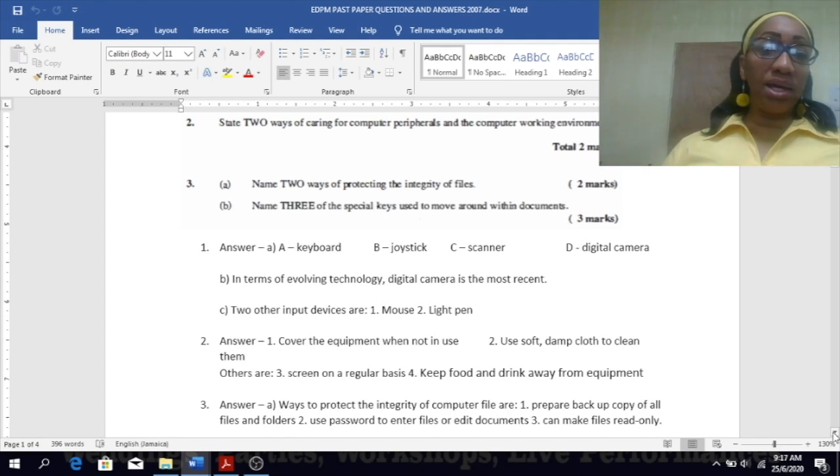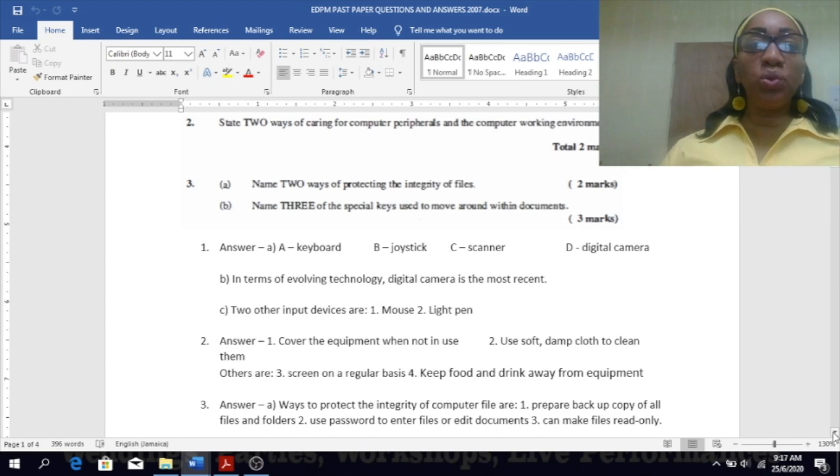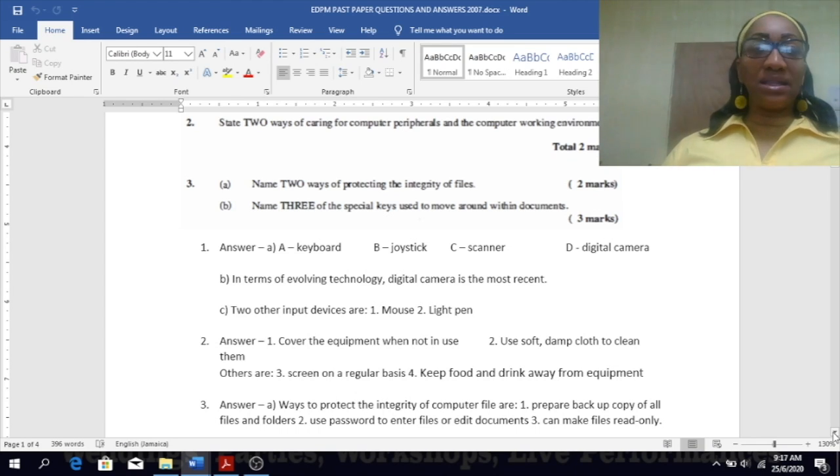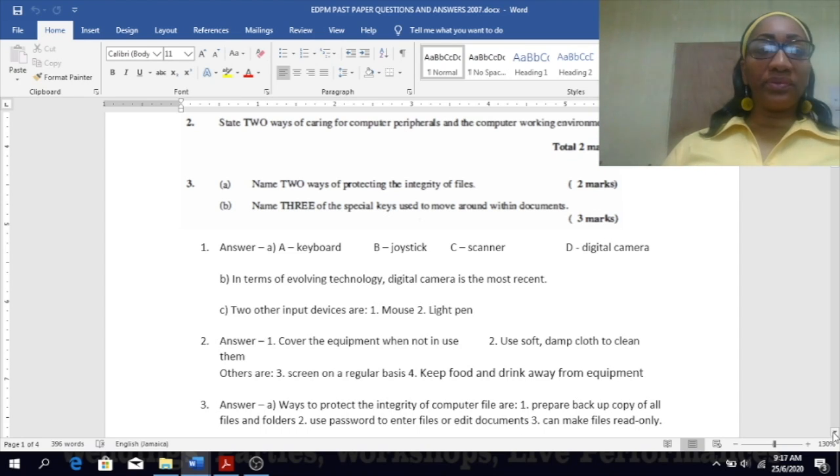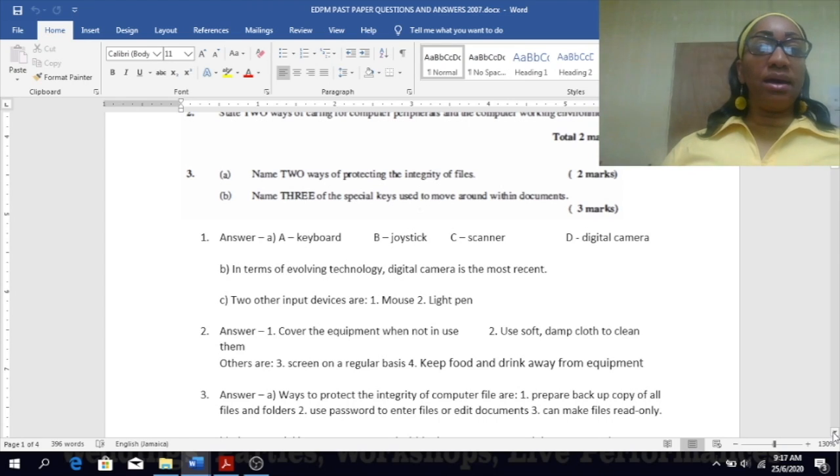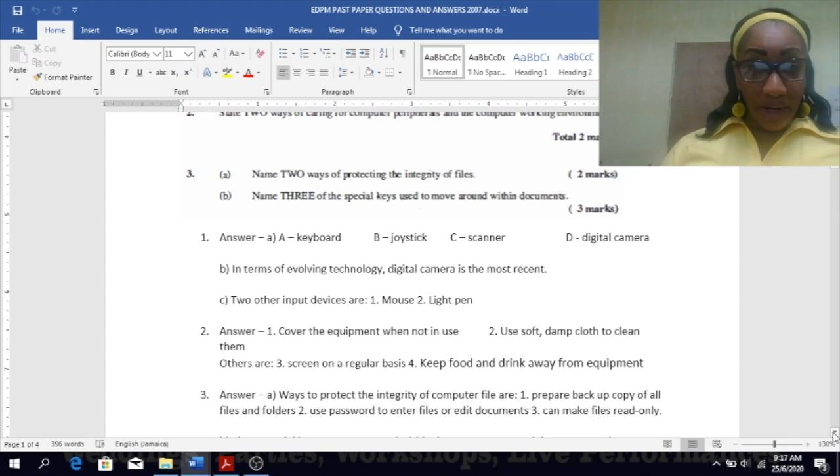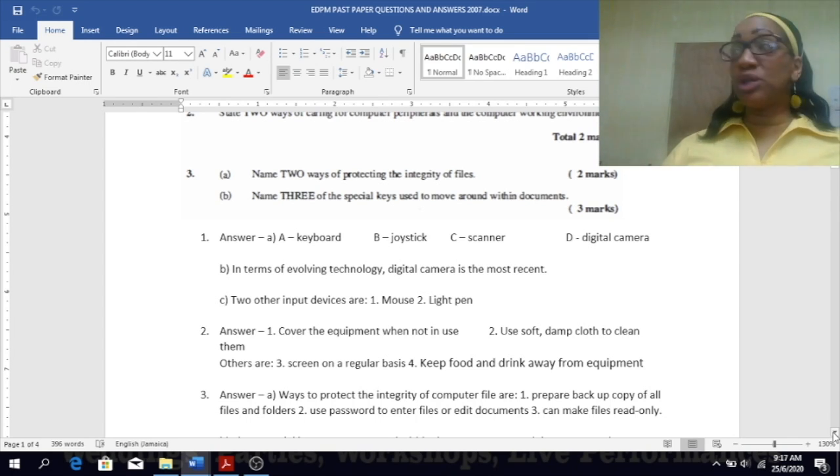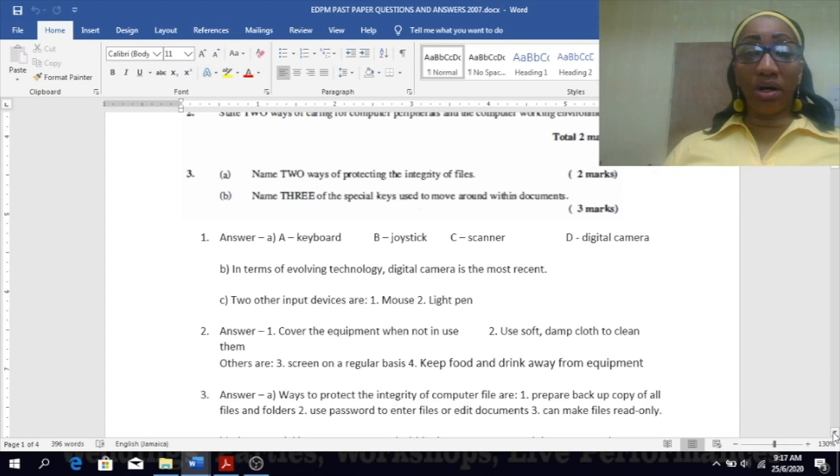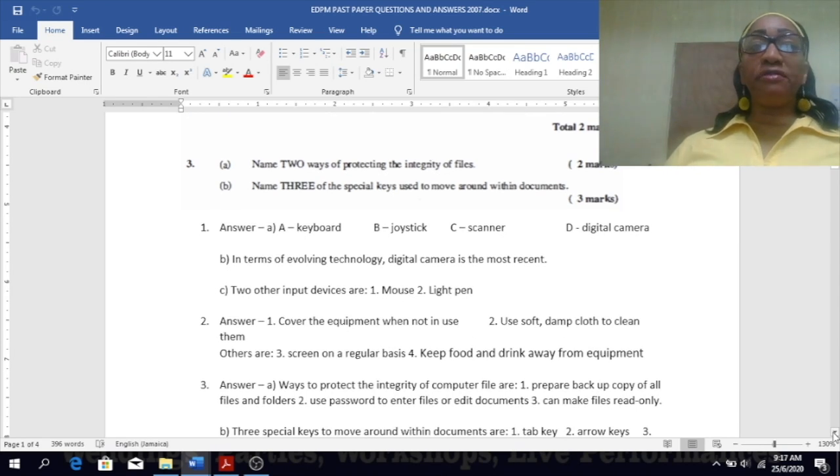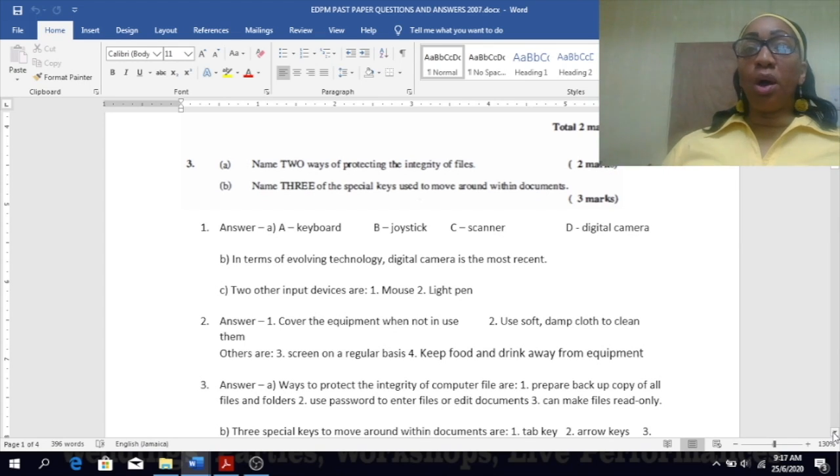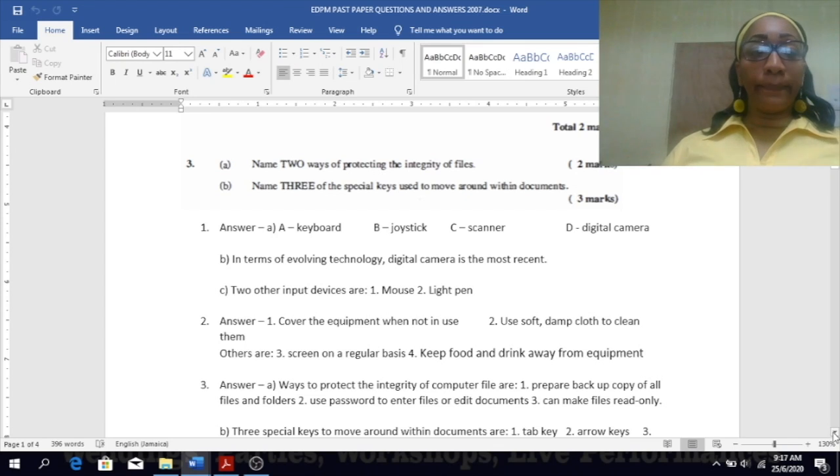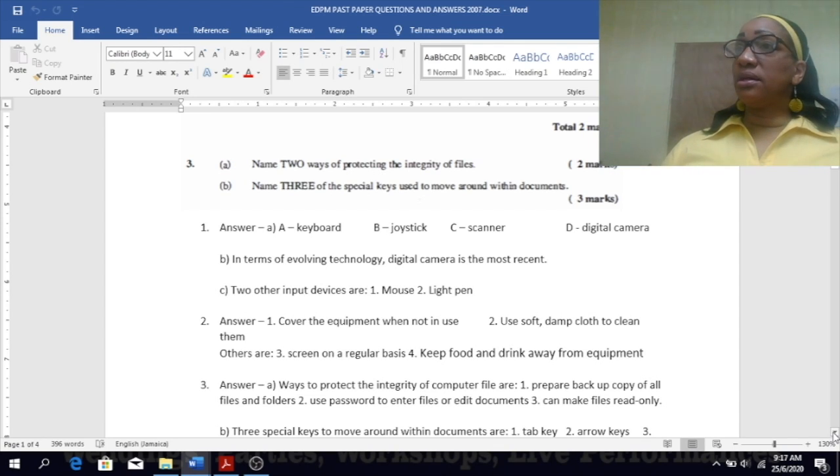3a: name two ways of protecting the integrity of files. If you notice we have looked at this question maybe three or four times already. Prepare backup, yes. Use password, firewall, make the files read only, and the list goes on and on. 3b: name three of the special keys used to move around within a document. You can use the arrow key, you can use the tab key, the page up and page down keys, yes you can use the enter key as well.